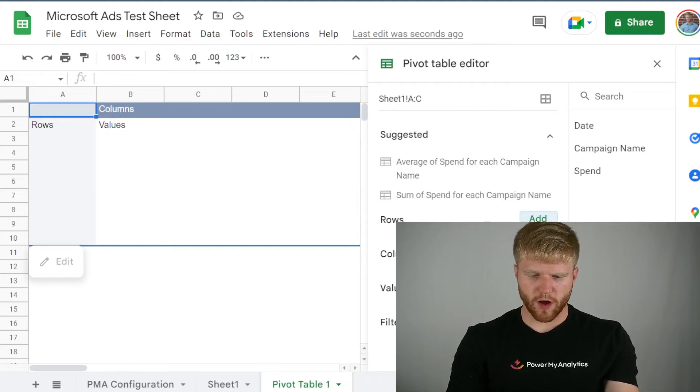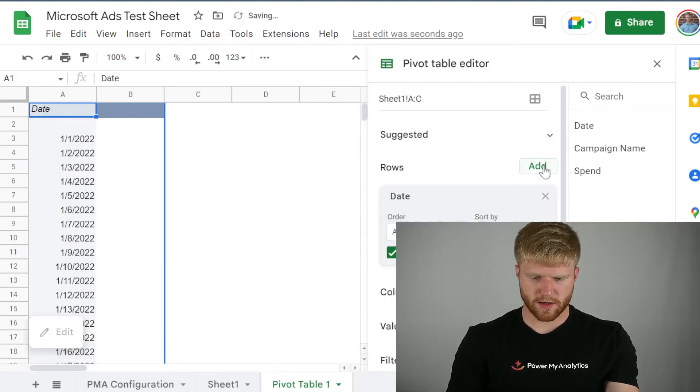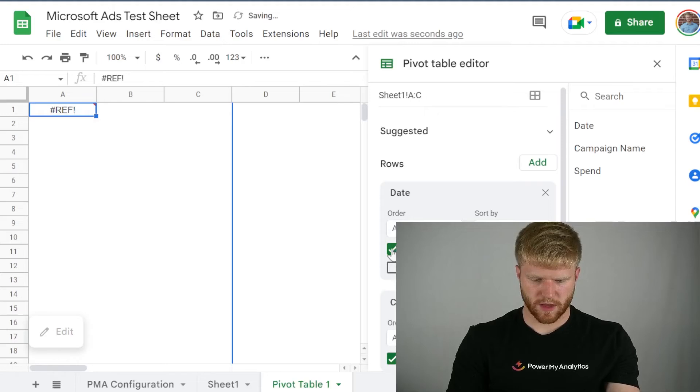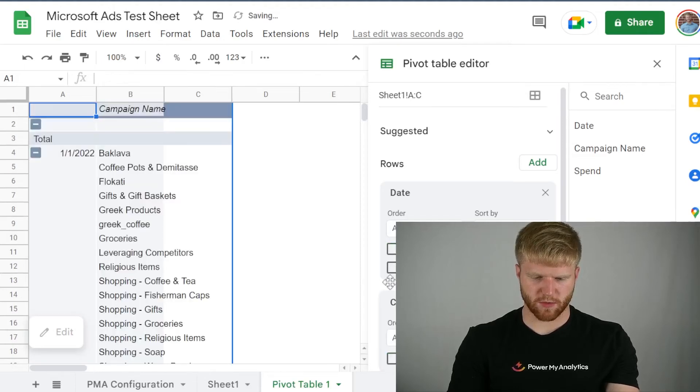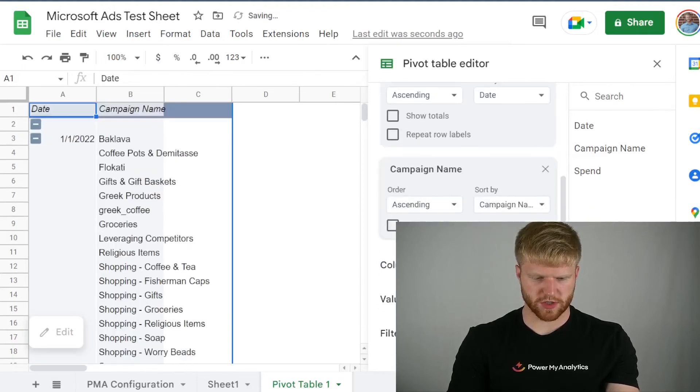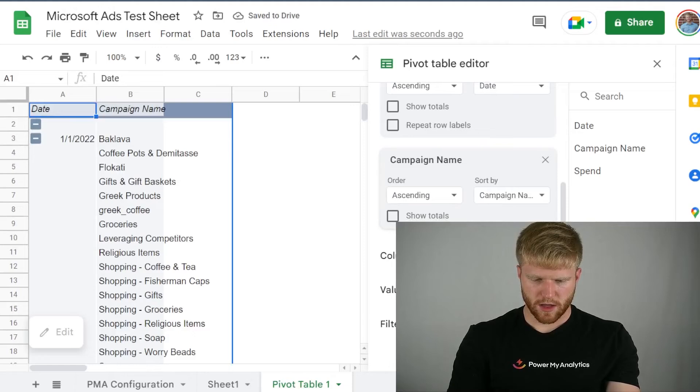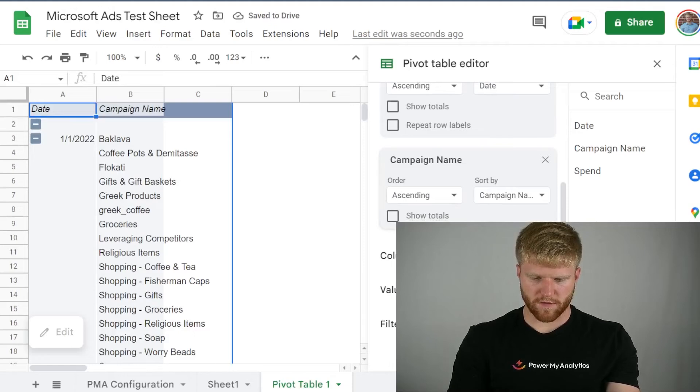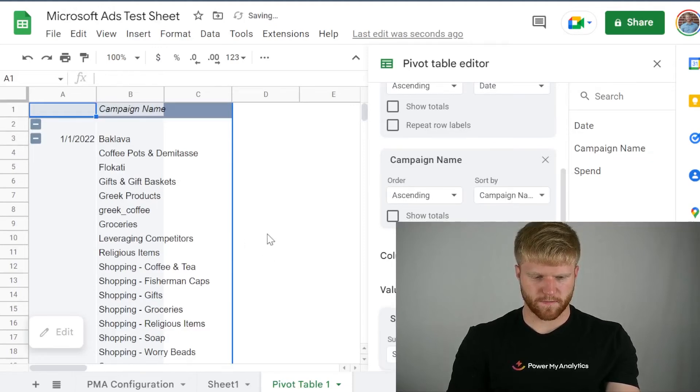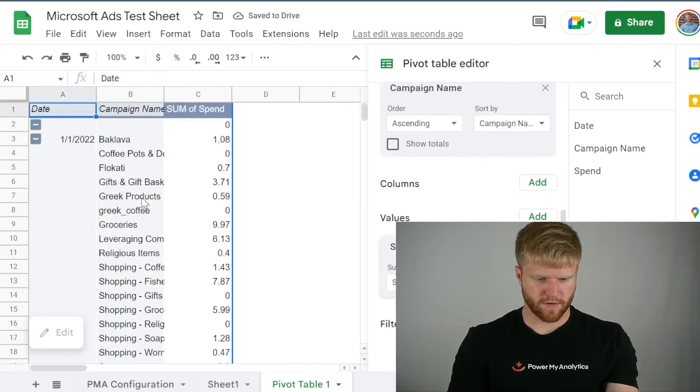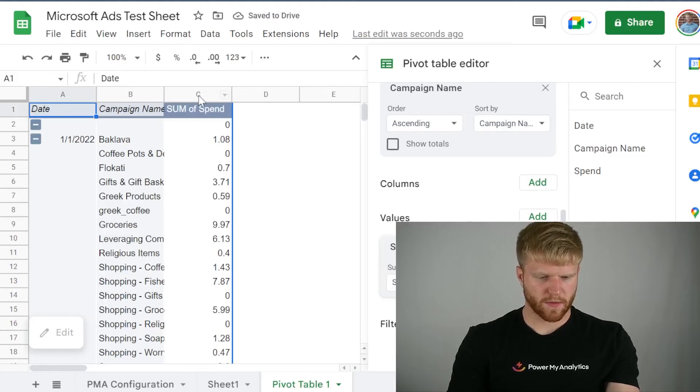Then for rows, I'm going to put date and then I'm going to put campaign name. If that's something you're interested in. I'm going to remove the show totals. I don't want that. Then for the values, I'm going to do spent. This is exactly how I want it.